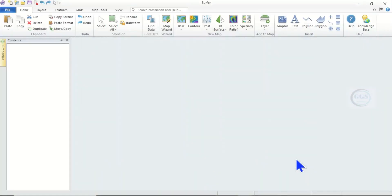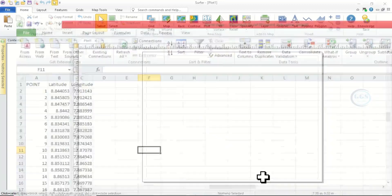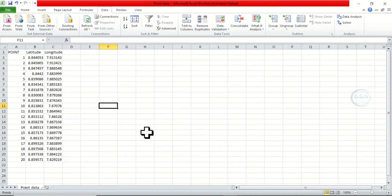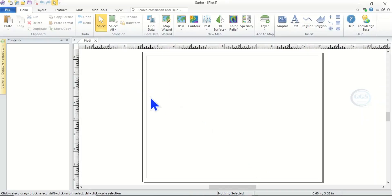This is the interface of the software, but let me show you the data I want to convert. This is the latitude and longitude — you can see latitude and longitude in decimal degrees. So if I want to convert it from decimal degree to UTM, that is in meters, how do we do that in this software?